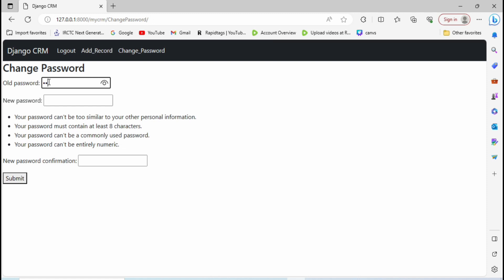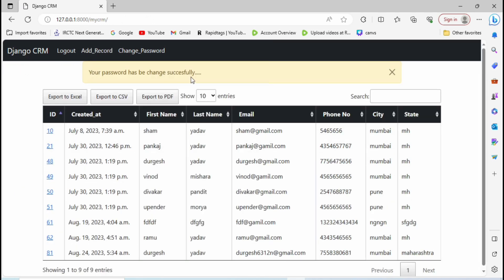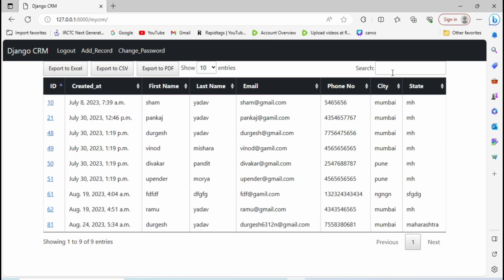Now let me click on change password. Here I need to provide the old password which is 'oct@2023', then enter a new password — for example 'dec@2023' — and confirm the same password again. Then click on Submit. The message shows: 'Your password has been changed successfully' and I am redirected to the home page. Then let me log out.